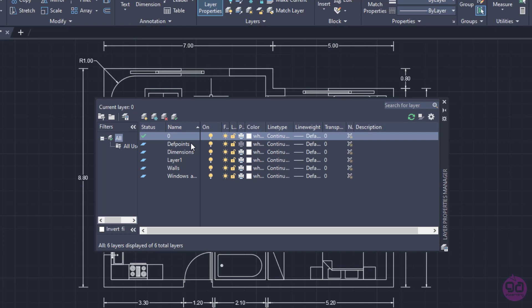In the current drawing, some dimensions have already been created, so as you can see, this layer is already in the list. Apparently, four more layers have been created: Walls, Windows and Doors, Dimensions and Layer 1.